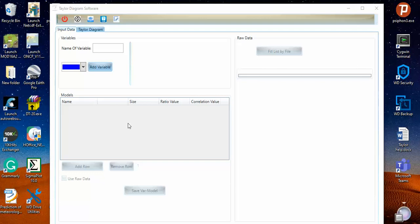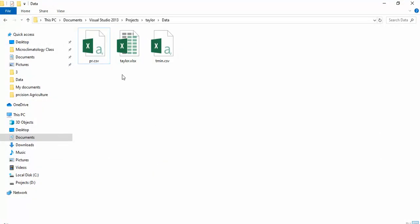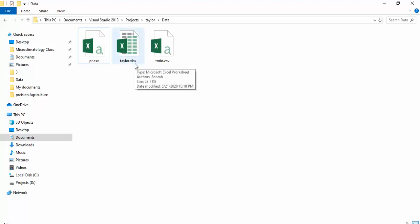In the first step, I prefer to show you how to use an Excel file or a CSV file as input data. Before that, I want to show you these formats. I prepared my data in CSV format and also in Excel format, and if you want to use your input data as a text file, you can do that.